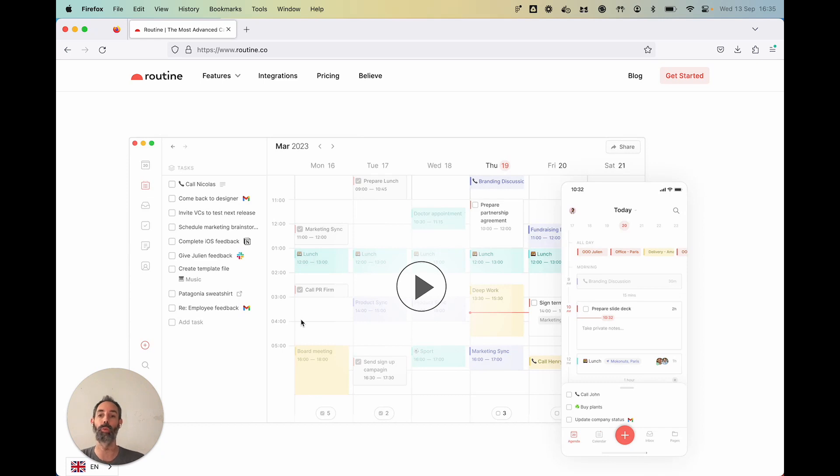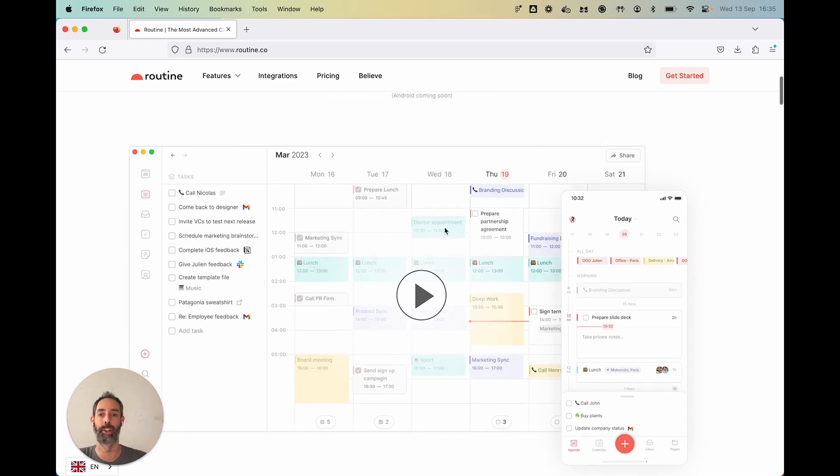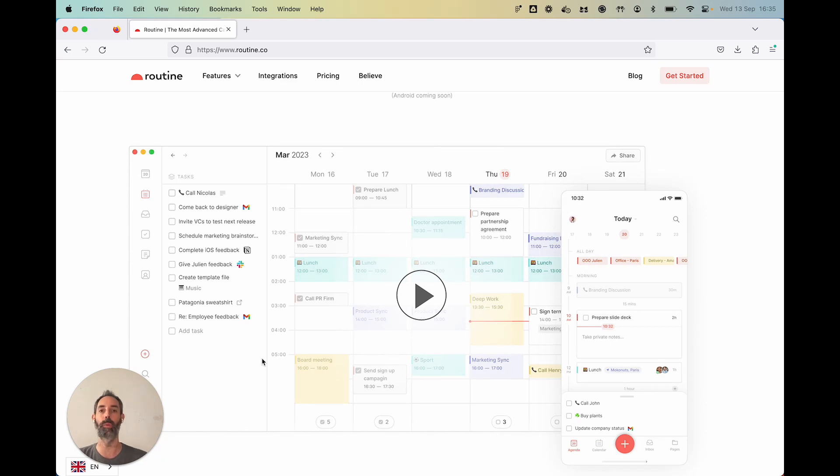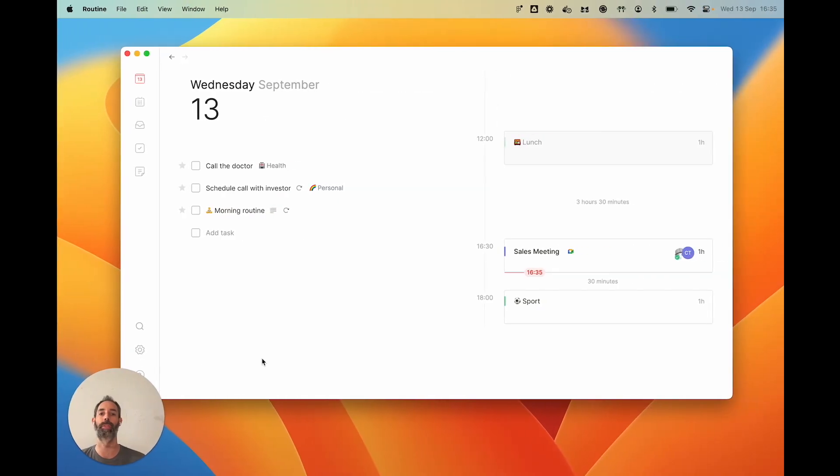So what we want to do with Routine is actually use your calendar as the central place because that's how you plan and manage your time. And so what we want is to bring your work next to it.